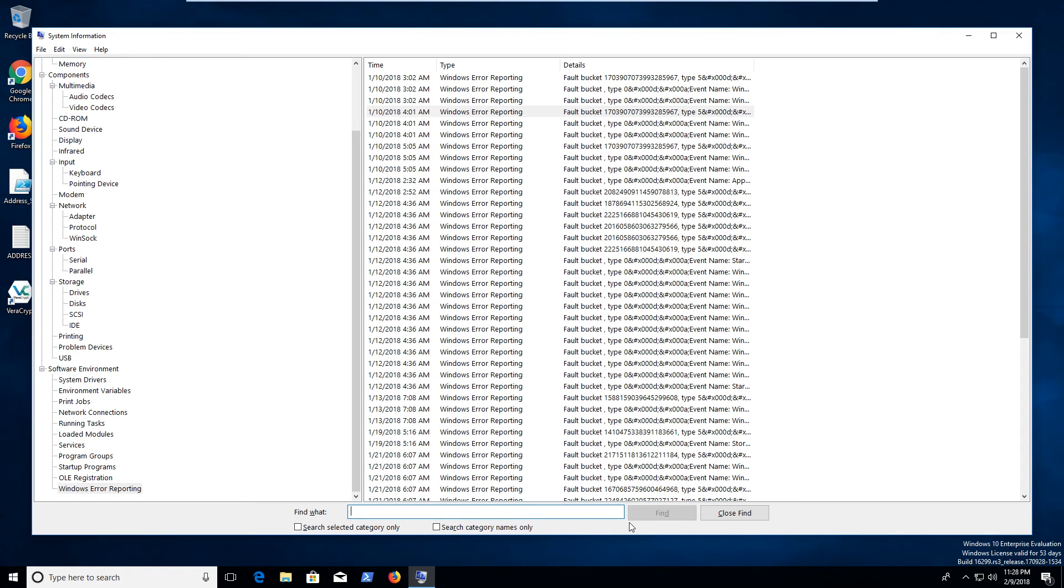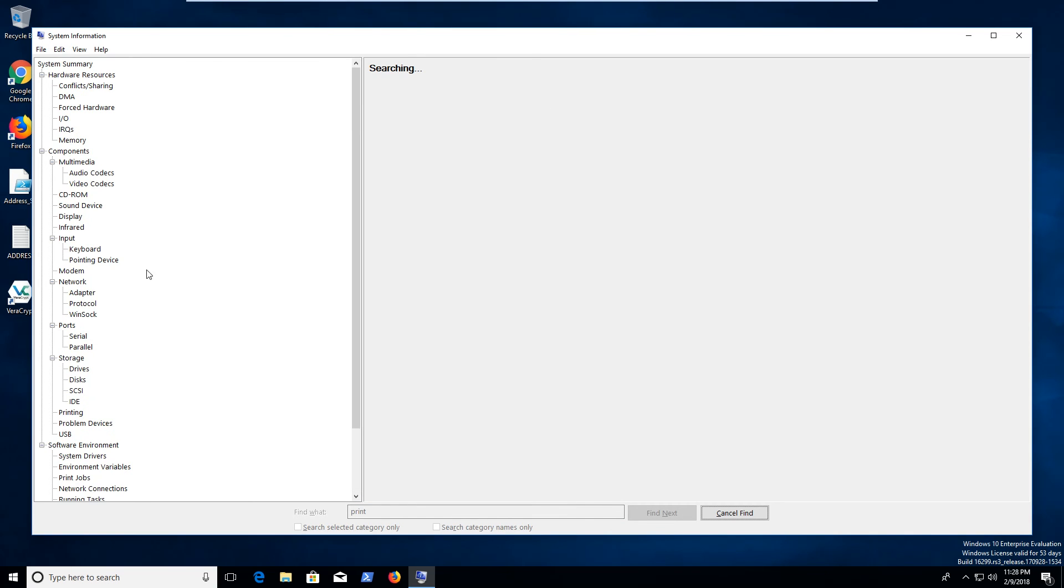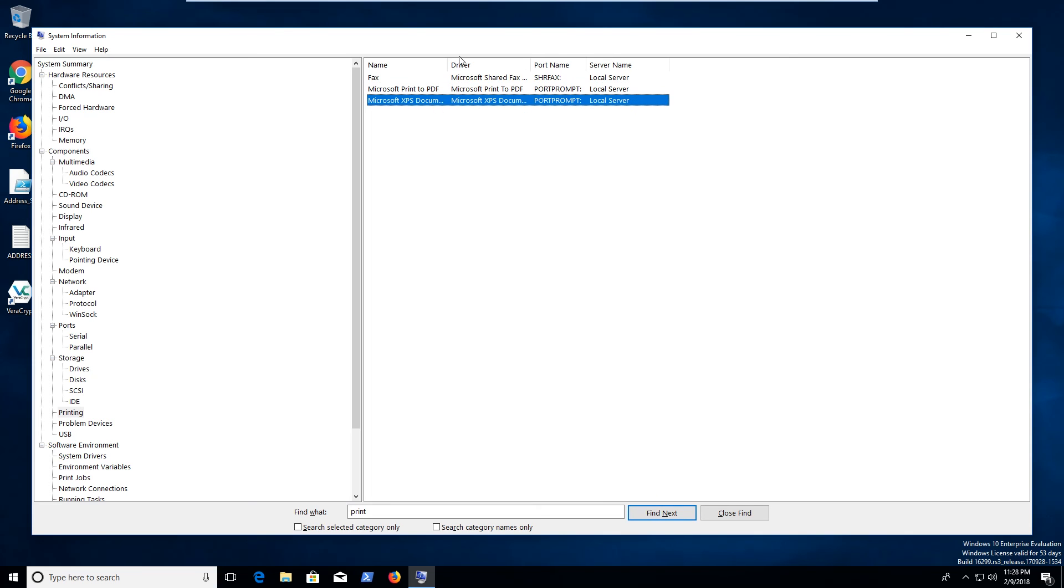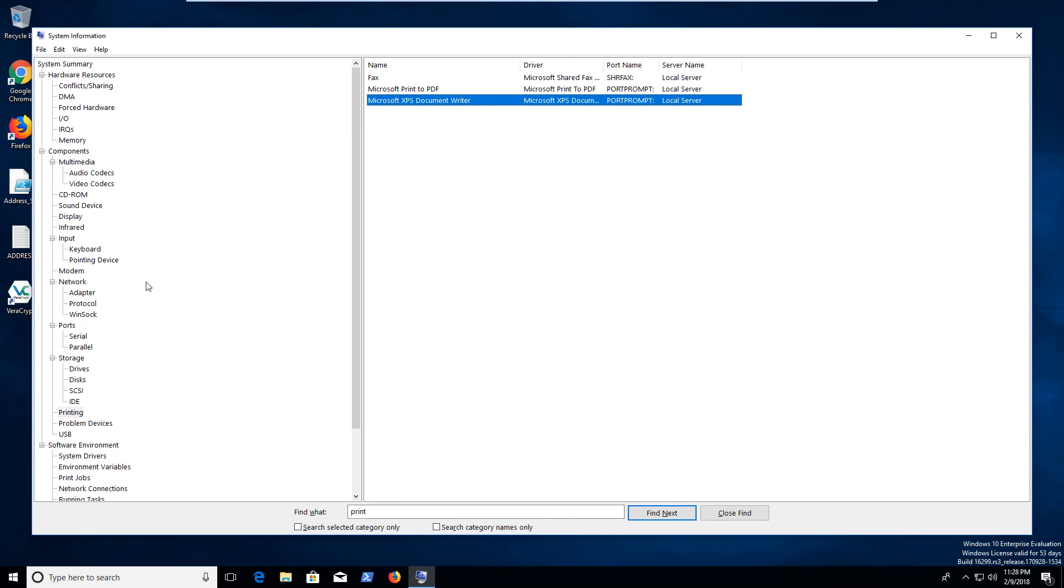It's also got a nice little find utility here. We can go, let's find anything to do with printing. See what it finds. So it's going to search through everything in here. Fax, print to PDF, XPF. So it looks like it found some drivers. So that's kind of interesting.